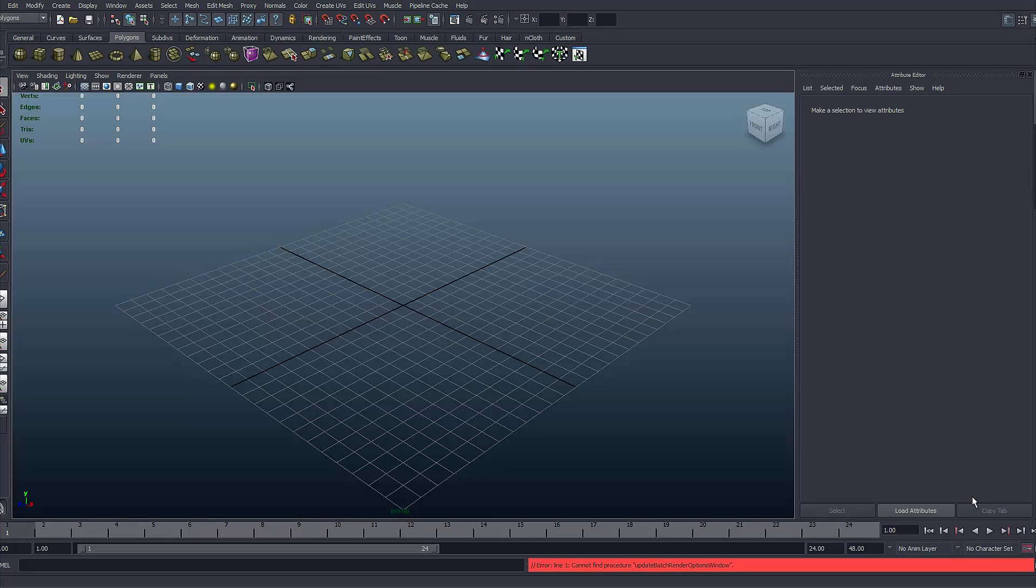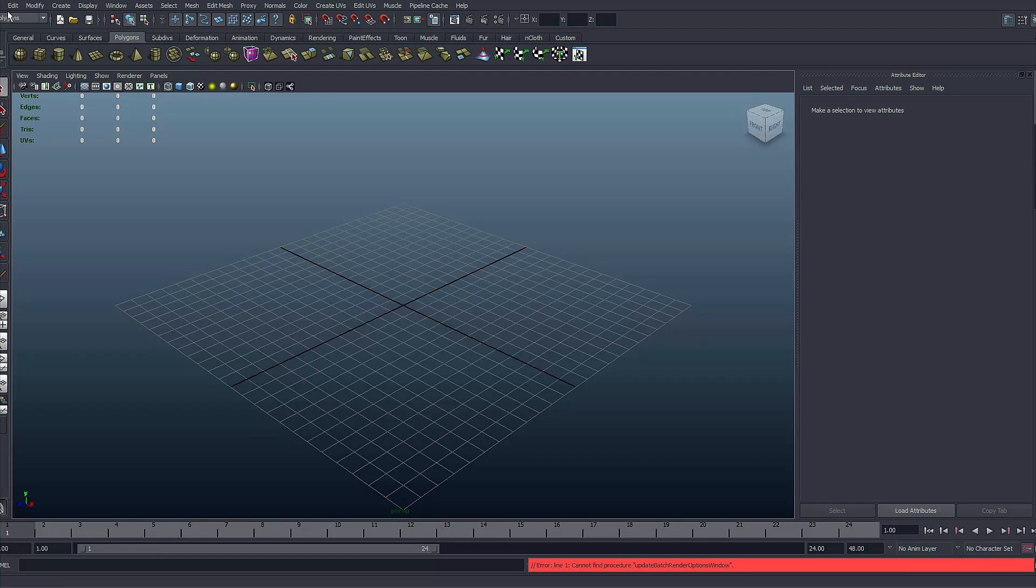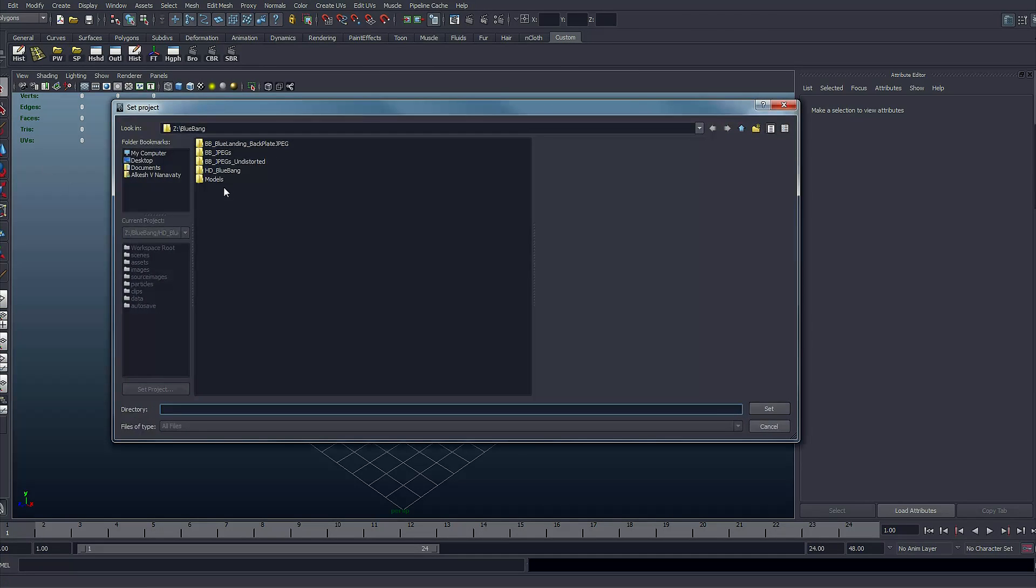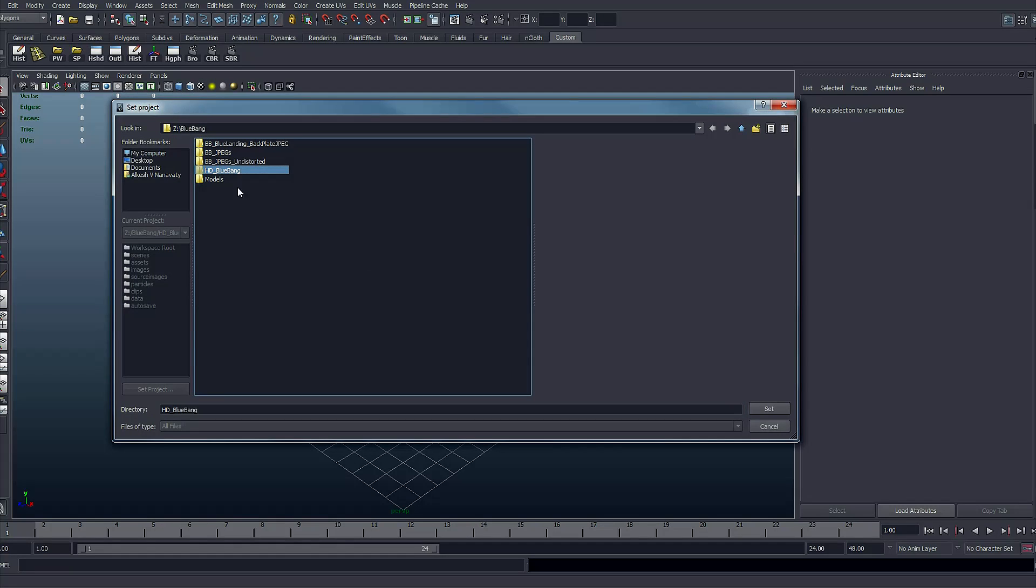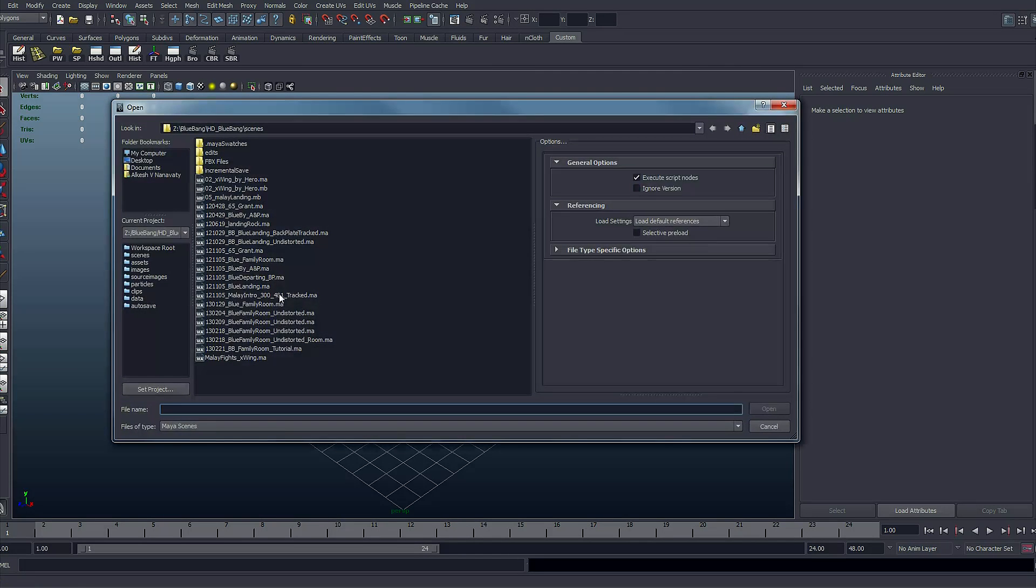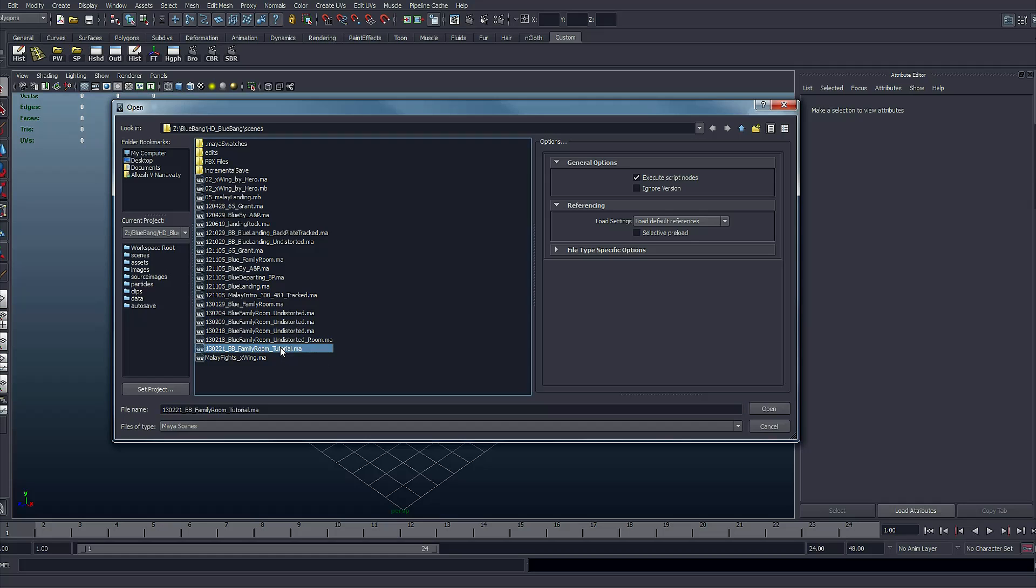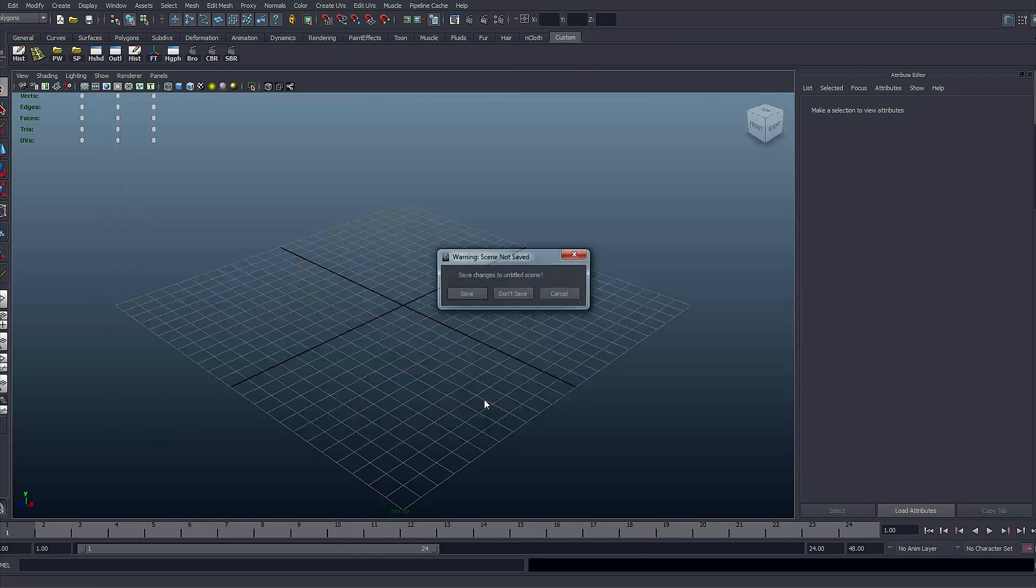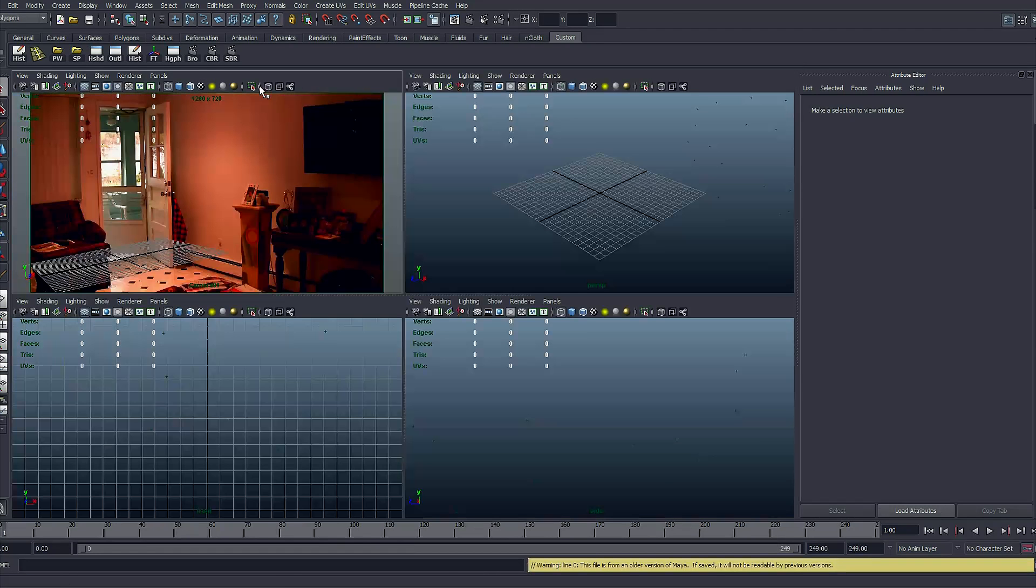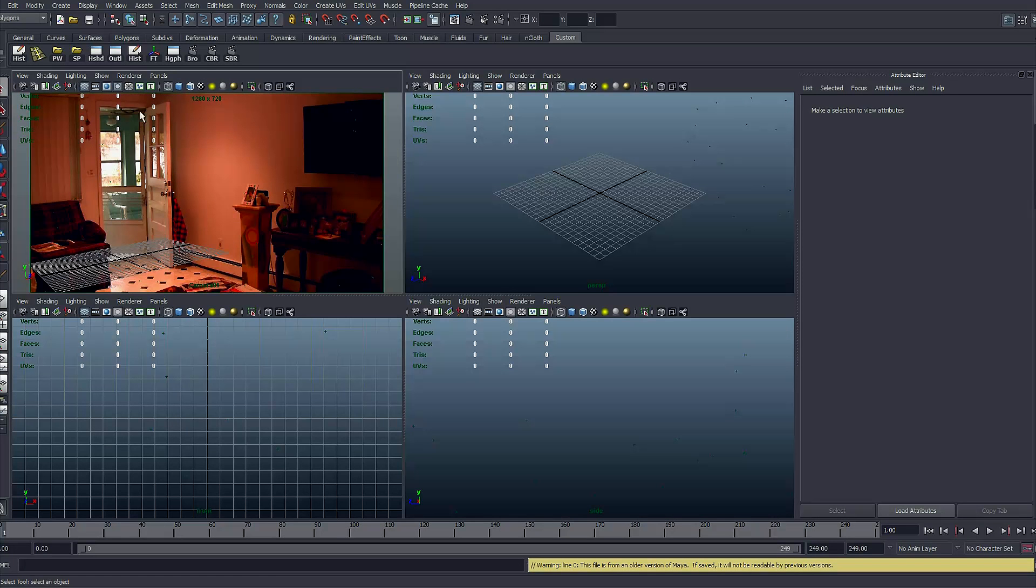Alright, so here we are inside Maya. Let's do what we normally do in Maya - set the project first. This one is called HD blue bank project and within there are scenes. This is the one that I saved from Synthes, so here is the scene.